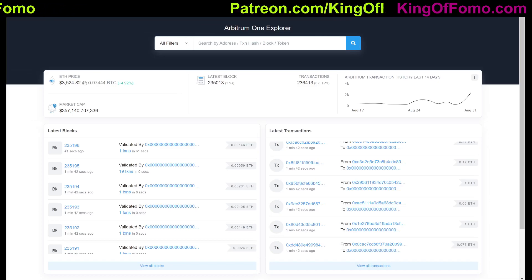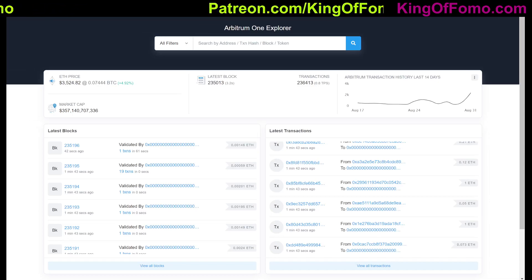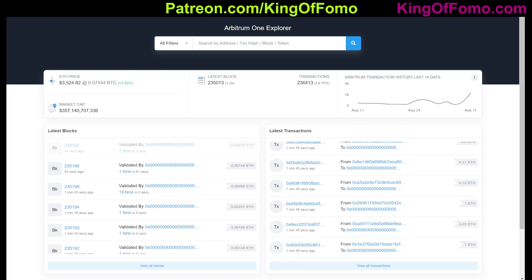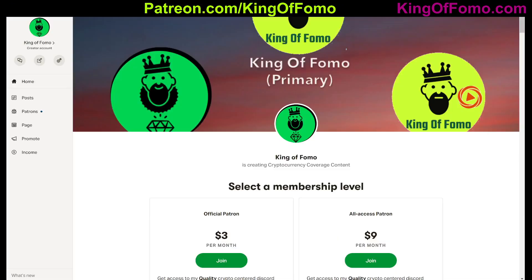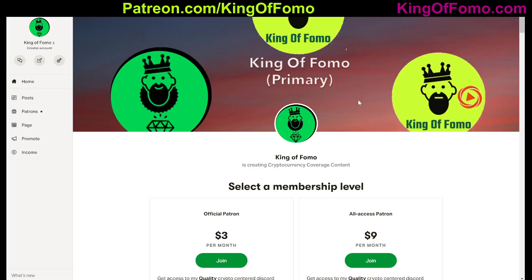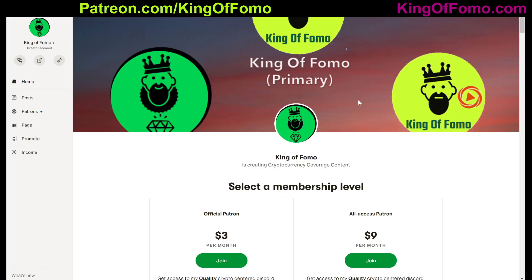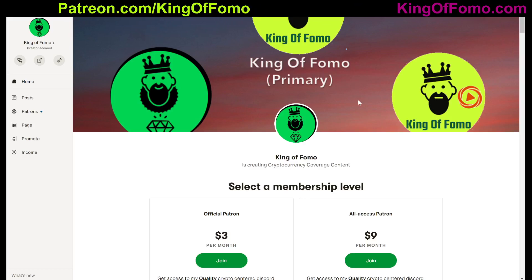Alright guys, I'll catch you in the next video. Like, comment, subscribe, and if you want to support me and get these videos early, head on over to Patreon and select a level there. Peace out.